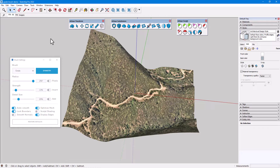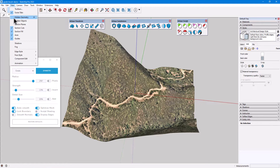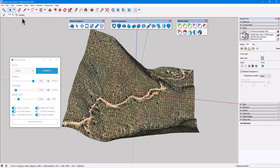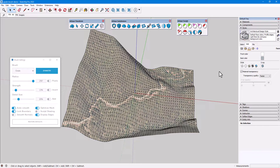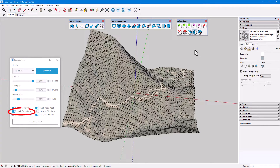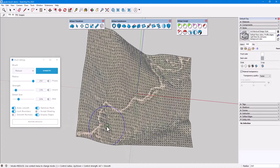To demonstrate, I have this sandbox terrain model painted with a projected texture. I'll turn on Hidden Geometry and switch to X-ray View to make the edges easier to see. To get a simpler mesh, I'll use the Reducer brush with Lock Boundary on, to reduce edges so that grading will work a bit faster.